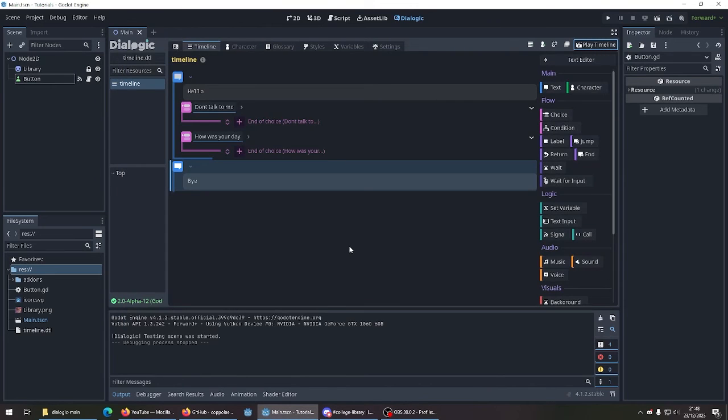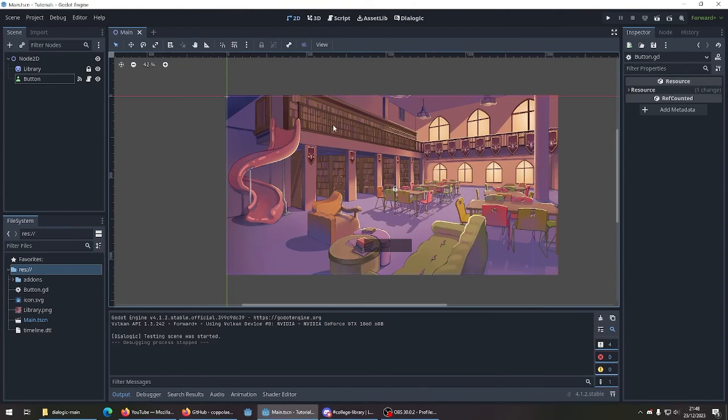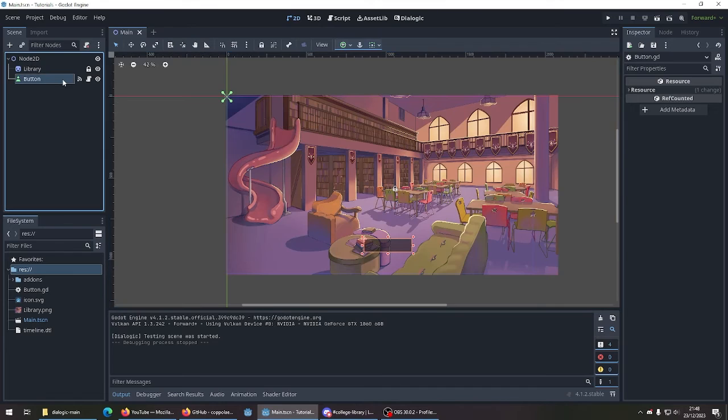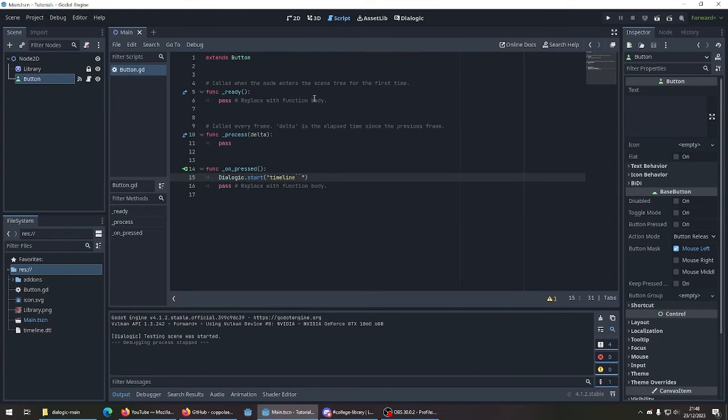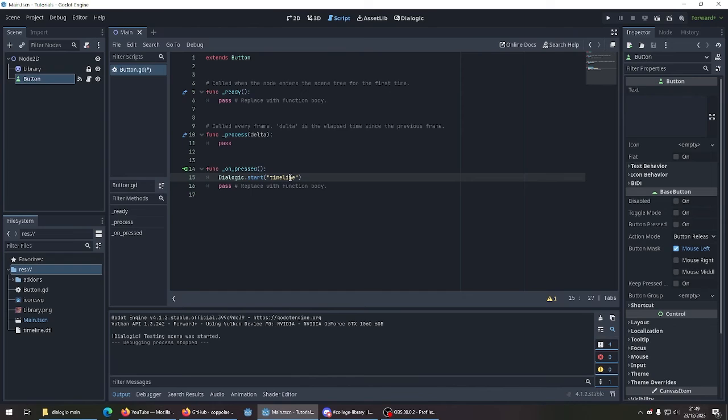Now, how do we run this in code? So I've created a simple scene here. I've added a button and a signal. And it's very simple. We just say Dialogic.start and then you type in the name of your timeline. For me, I just named it timeline.